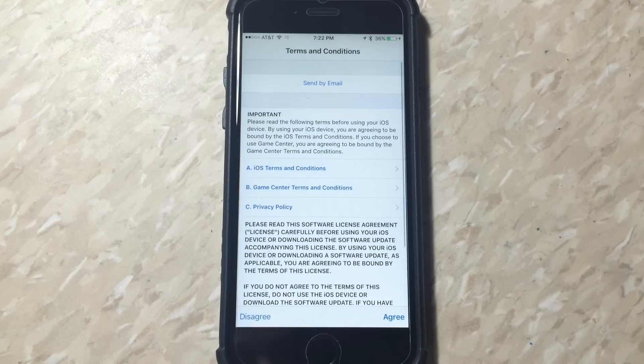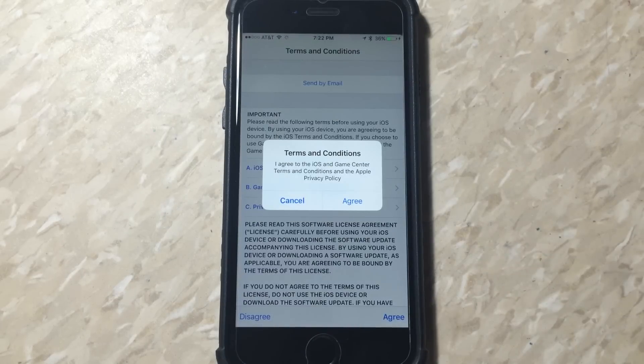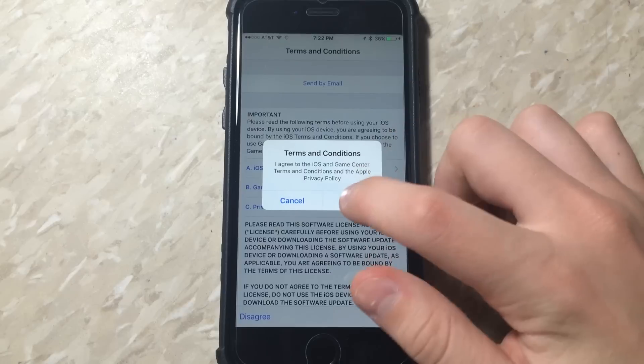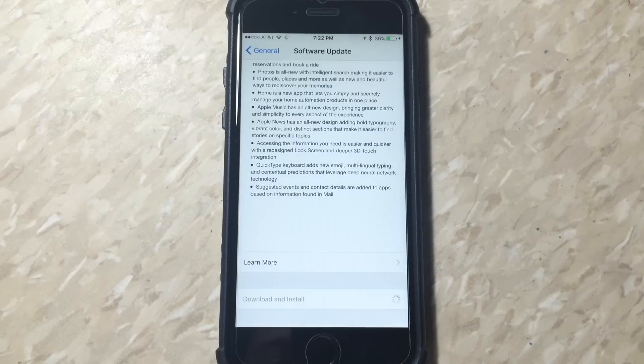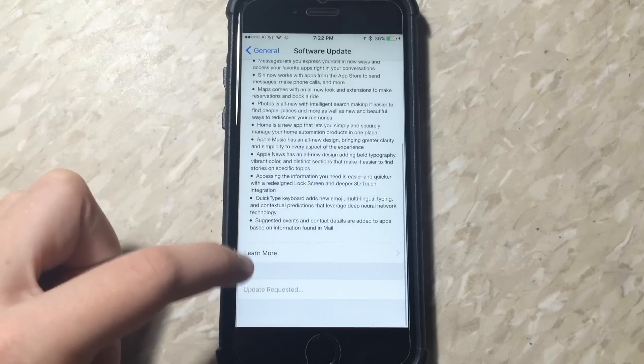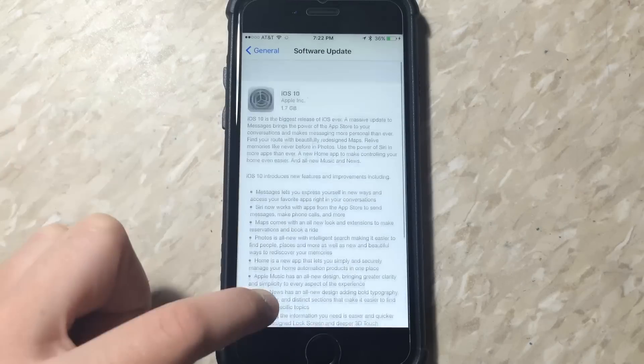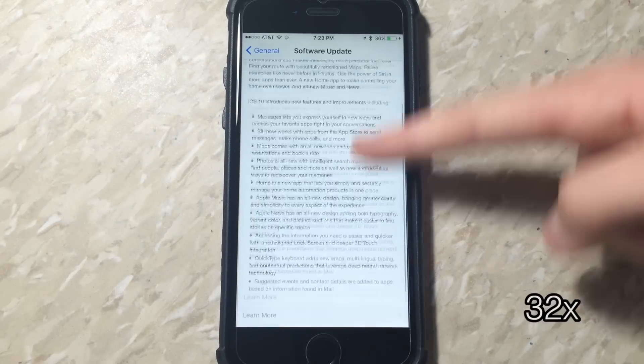Click on agree to the terms and conditions, hit agree again, and then it should start downloading and installing. Now it's just a waiting game until it downloads.